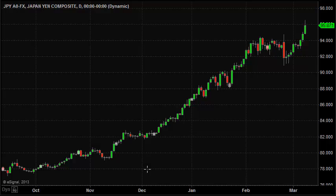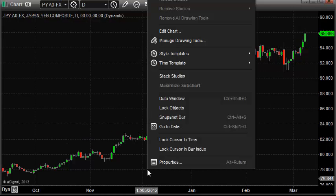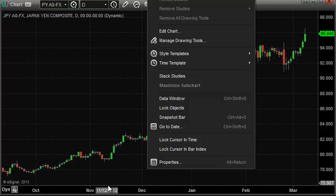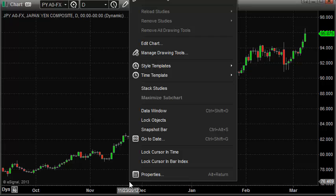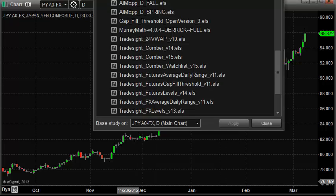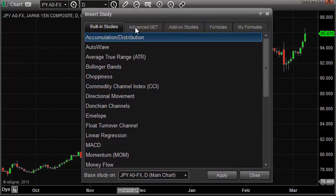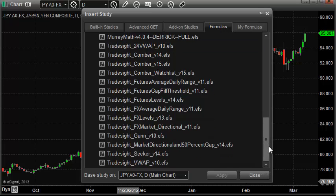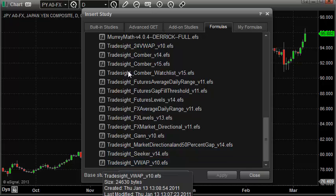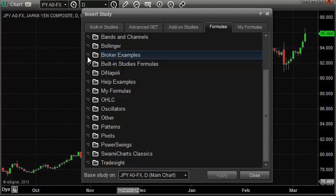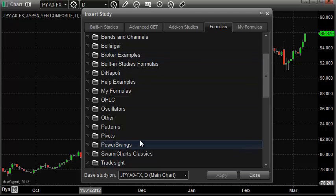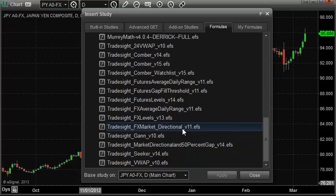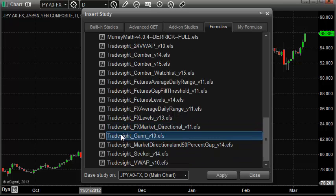What I'm going to do now is right click on the chart. When that happens, I'm going to get a pop-up window. I'm going to choose Insert Study. Click on Formulas and go down to your TradeSite folder. Open up your TradeSite folder, which you'll find right down at the bottom. Scroll down and then look for the TradeSite GAN. Select that and then hit Apply.